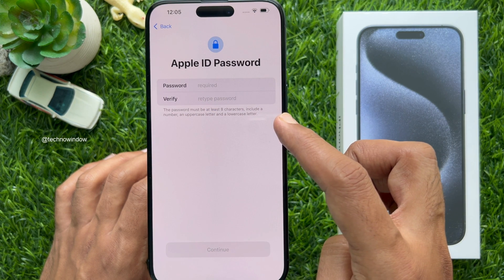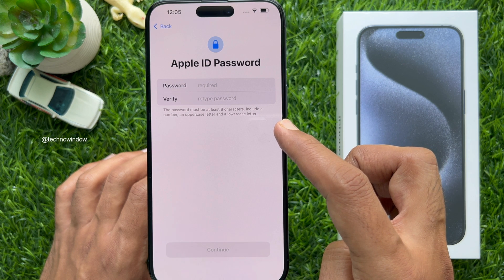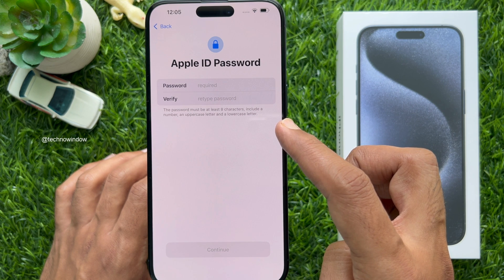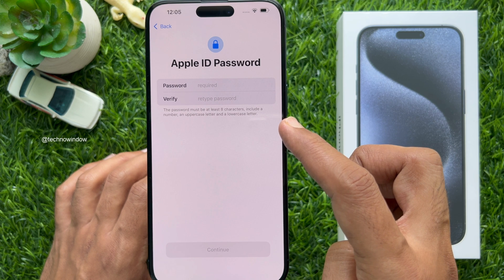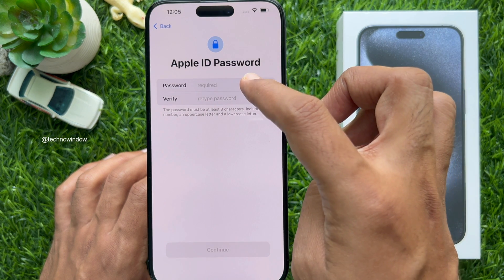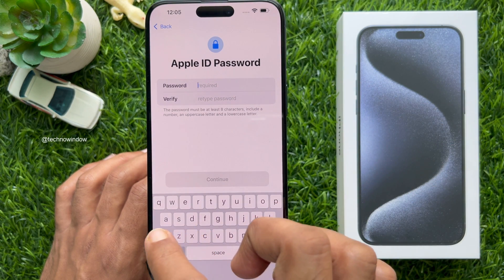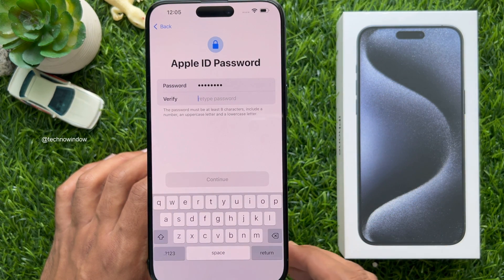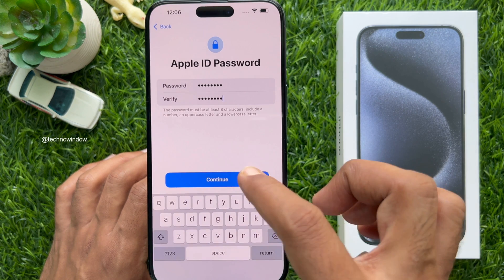Apple ID password: type a password for your Apple ID. The password must be at least 8 characters and include a number, an uppercase letter, and a lowercase letter. Enter your password, then enter the same password in the verify field, and tap Continue.